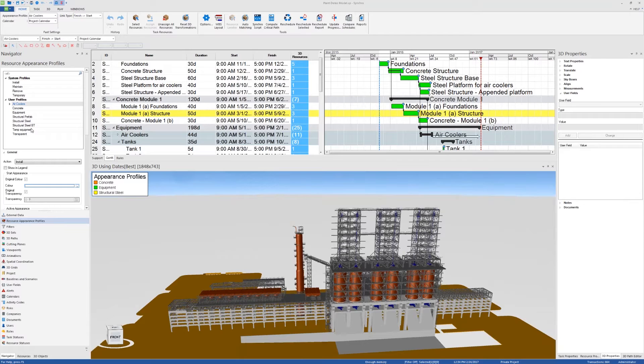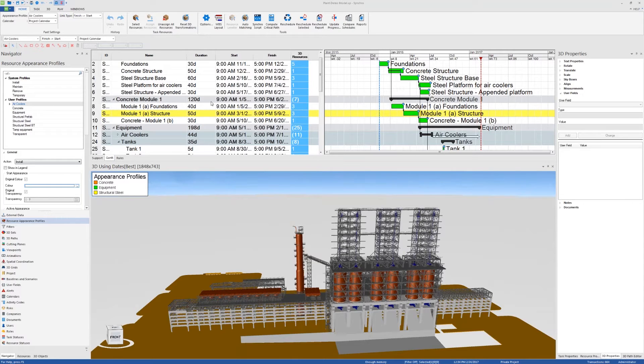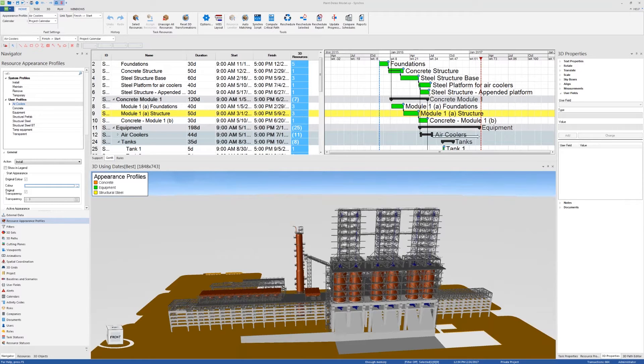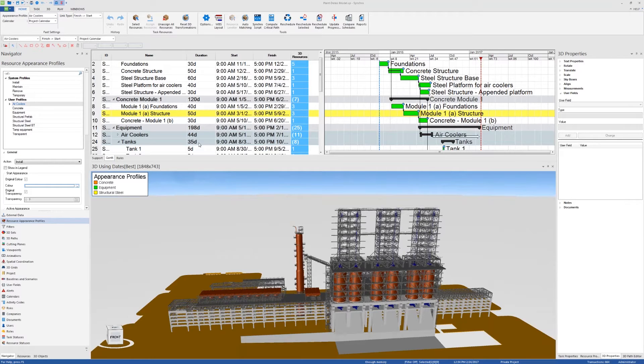As a quick outline, I'll start with the shortcuts that are related to scheduling in Synchro Pro and then everything you need to know about resources and 3D objects and filters and how to use these resources to link them to the schedule, and then I'll talk about shortcuts for camera views and animations. First of all, let's start with scheduling.